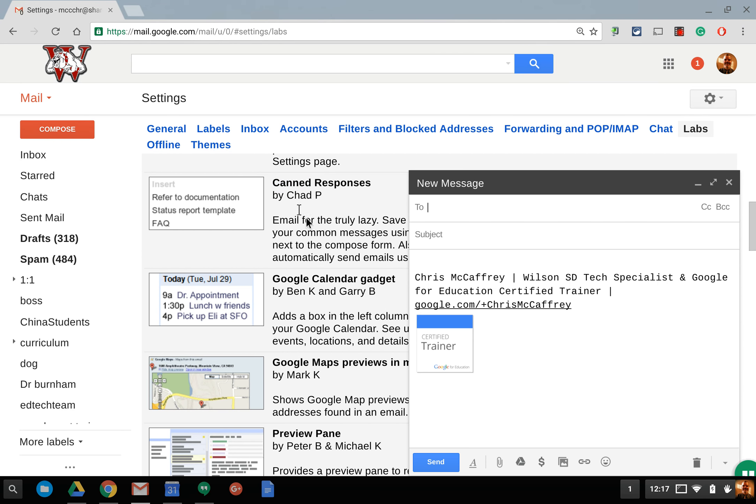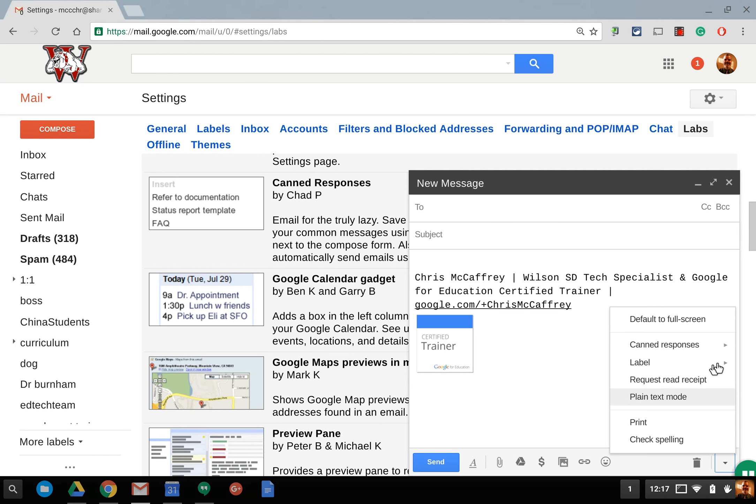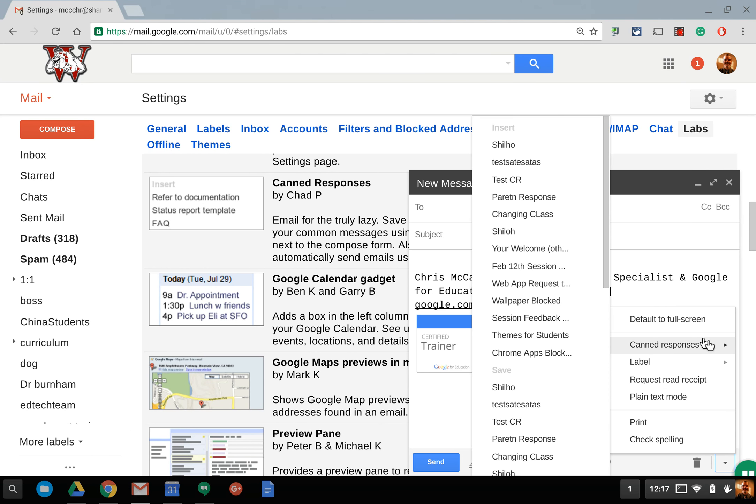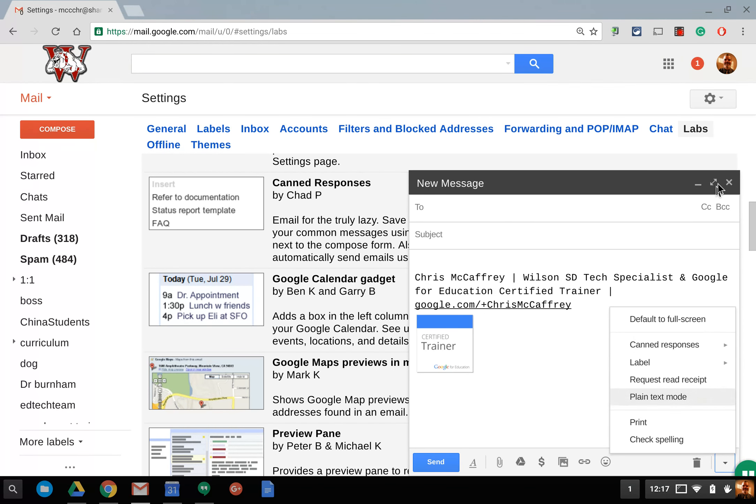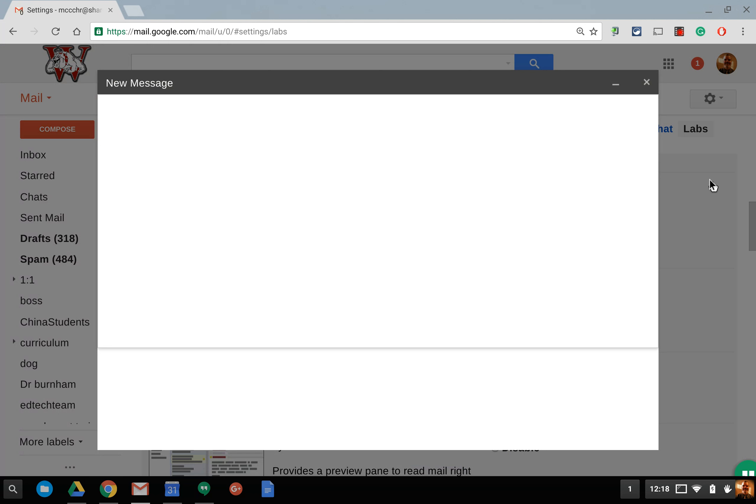So for example we had to block our students' wallpaper on their Chromebooks this year due to some inappropriate images on them and we wiped out their desktops and we got a lot of emails about that. We since opened that up too as well. So the canned response that I had was called wallpaper blocked. So you notice it's down here. I'll pop this out for you.